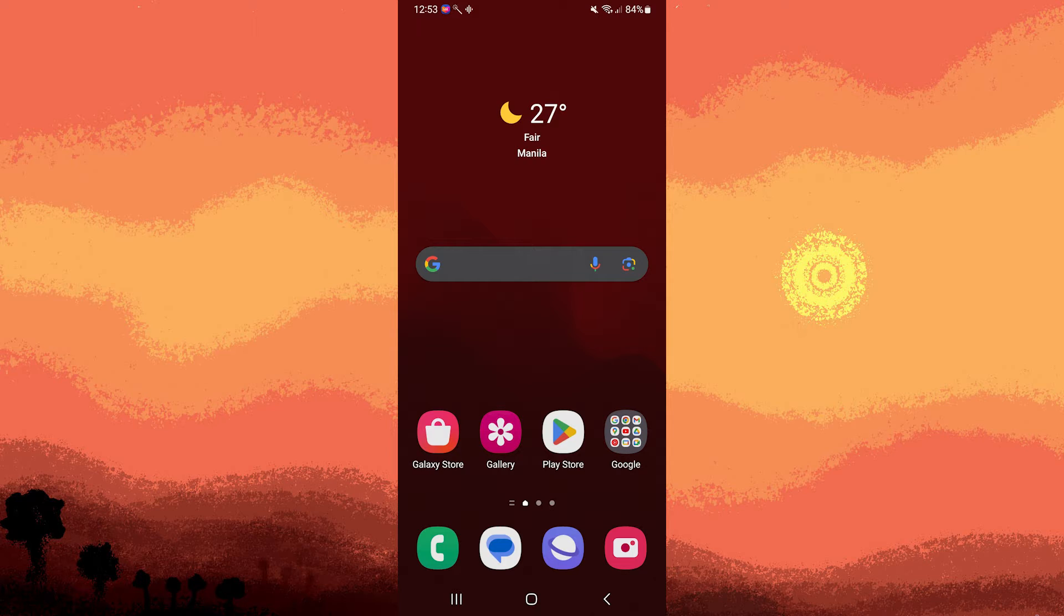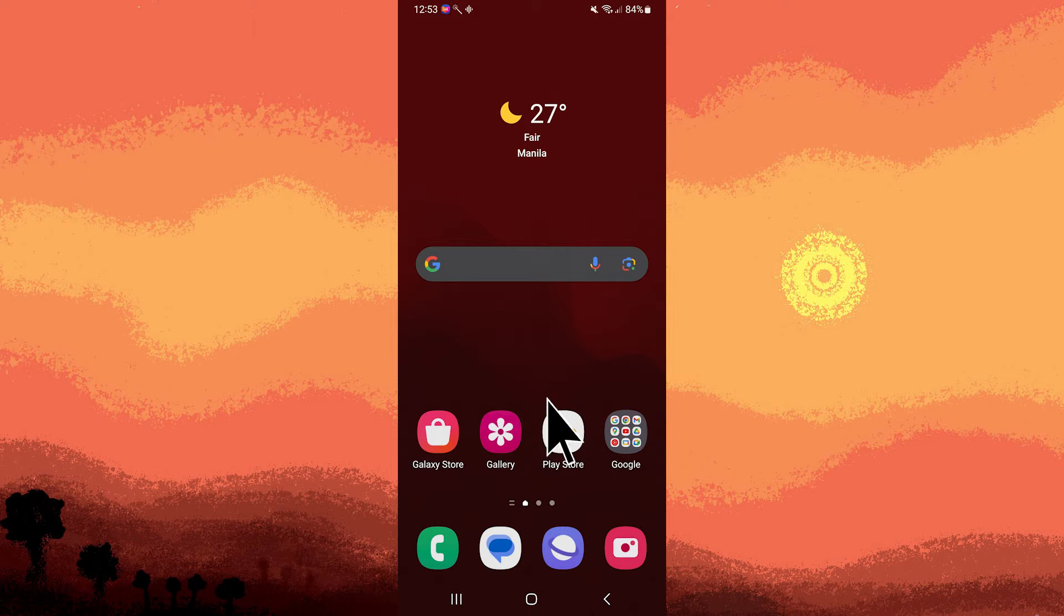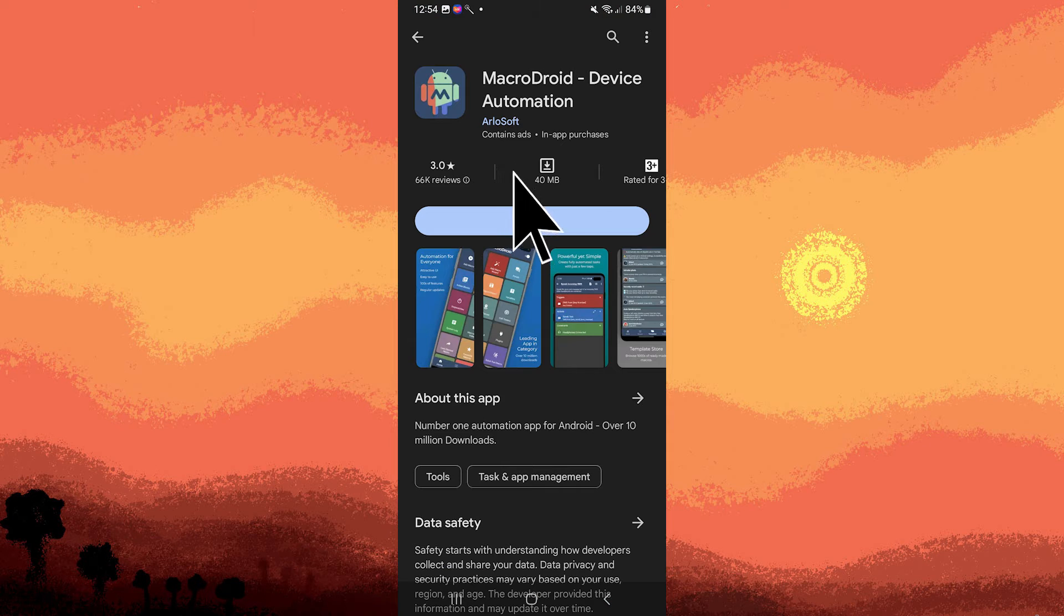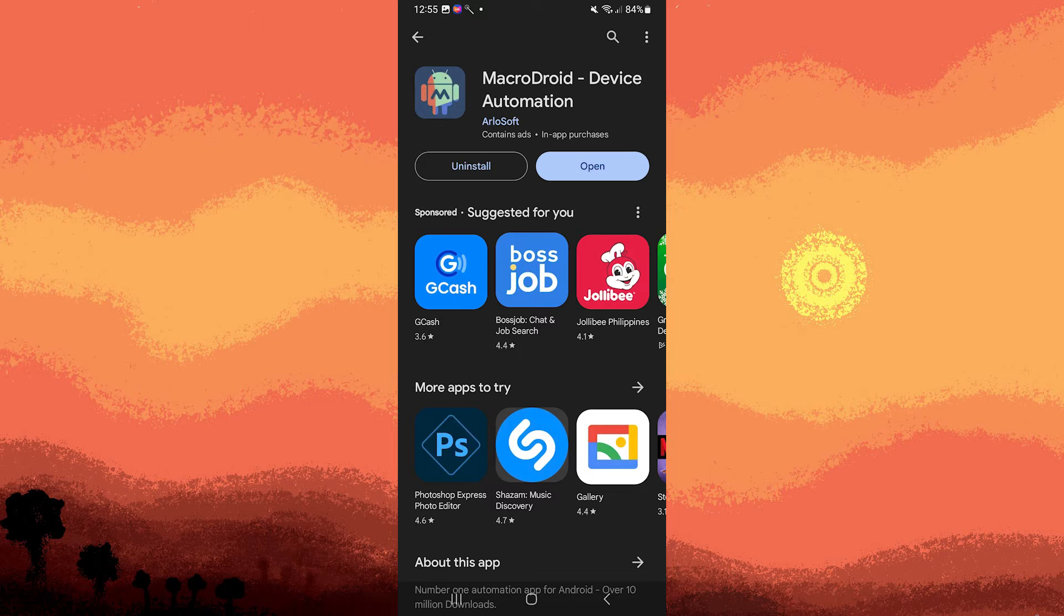The first step would be download and install the MacroDroid app from the Google Play Store if you haven't done so already.